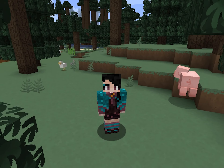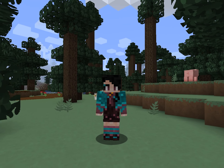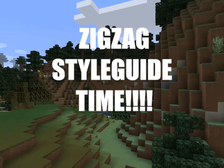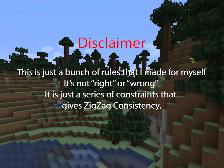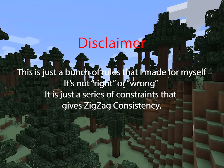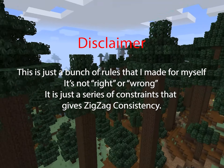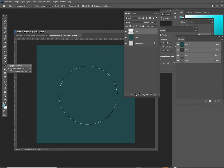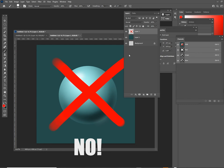So with your brain meat full of fresh ideas and info, and a second monitor stuffed with ref, you can now start on the real texturing. ZigZag Style Guide time! Disclaimer: this is just a bunch of rules I made for myself. It's not right or wrong — it is just a series of constraints that give ZigZag consistency. If you make your own rules, you'll find your own style that way.